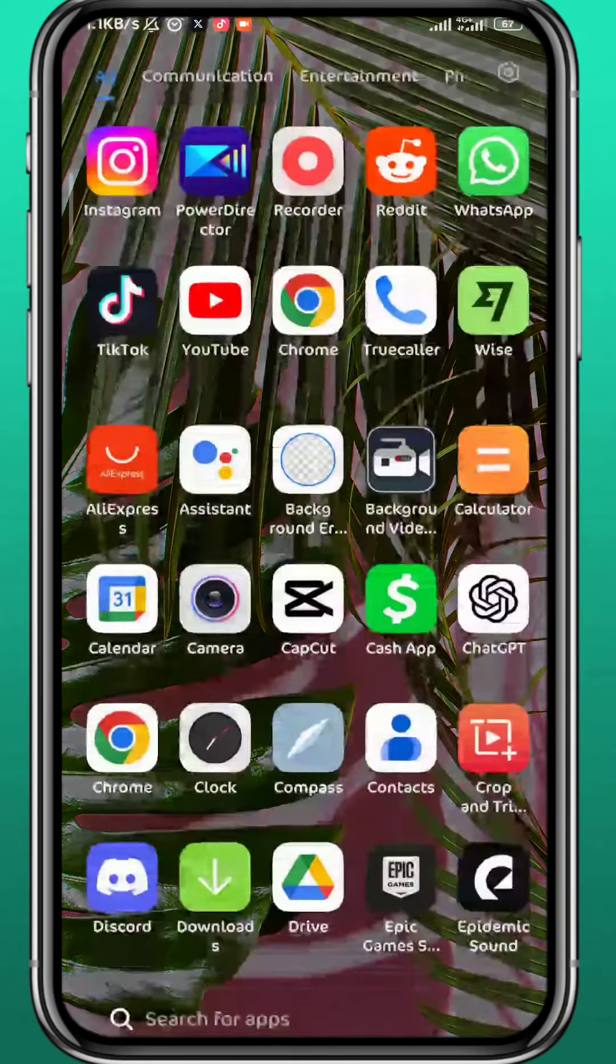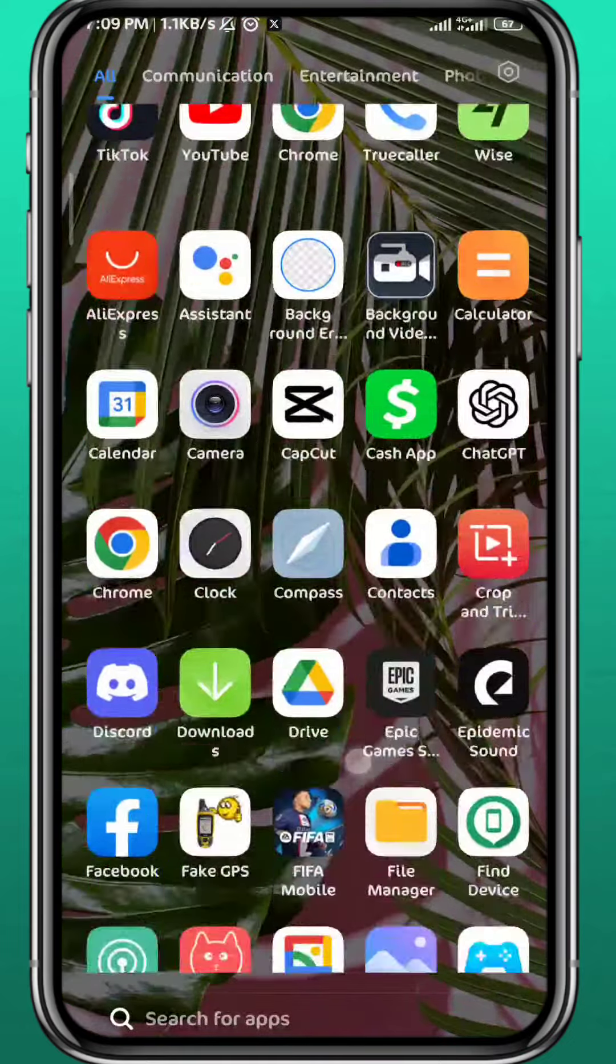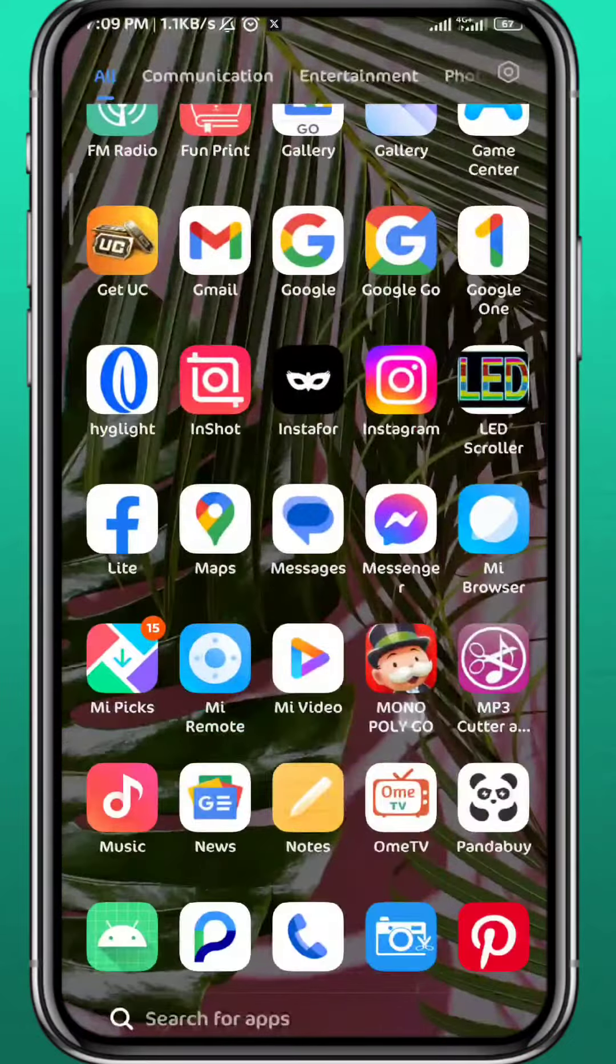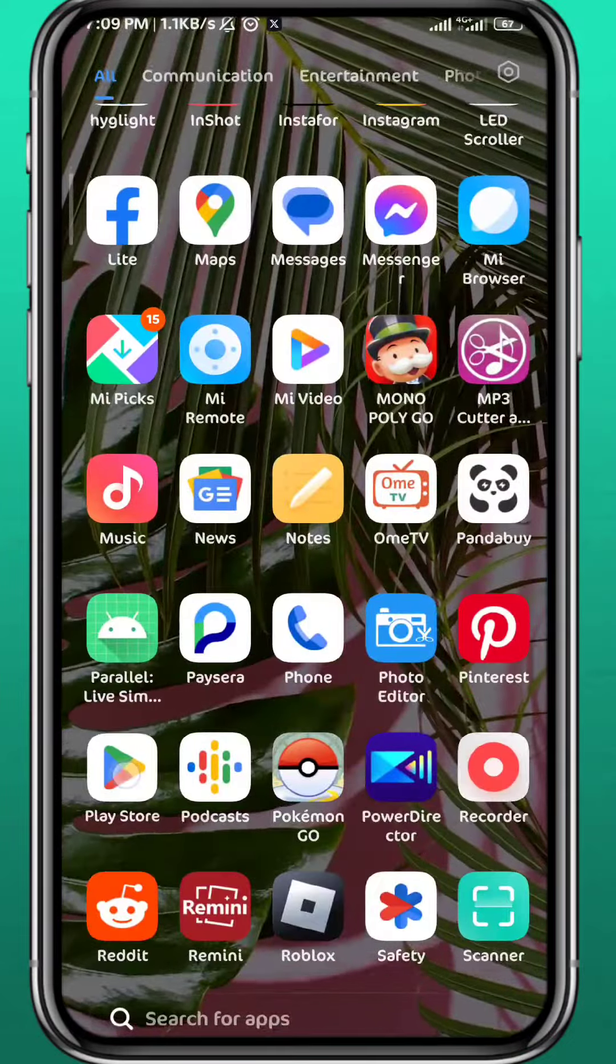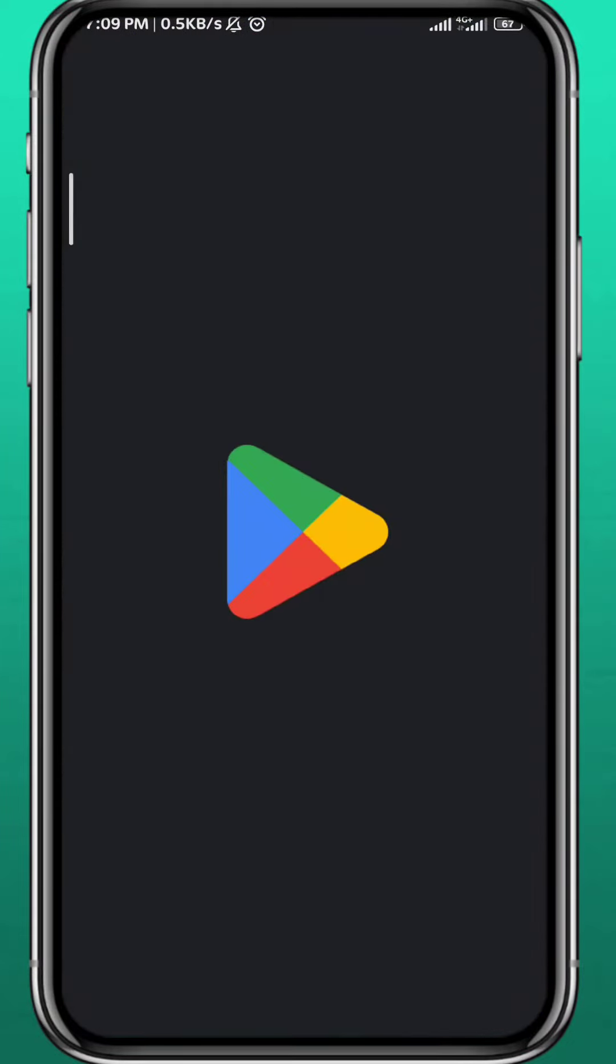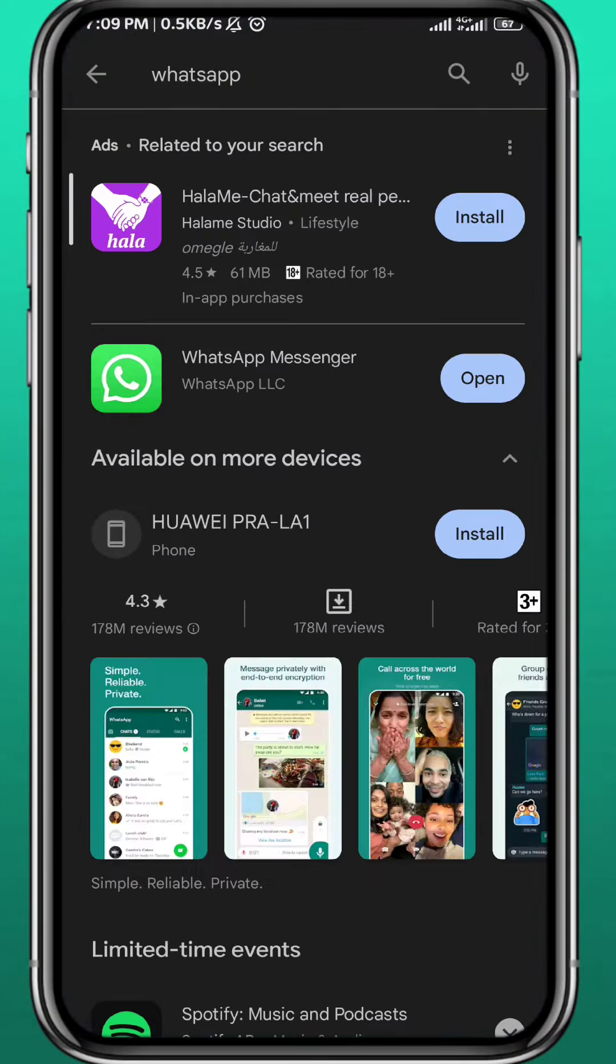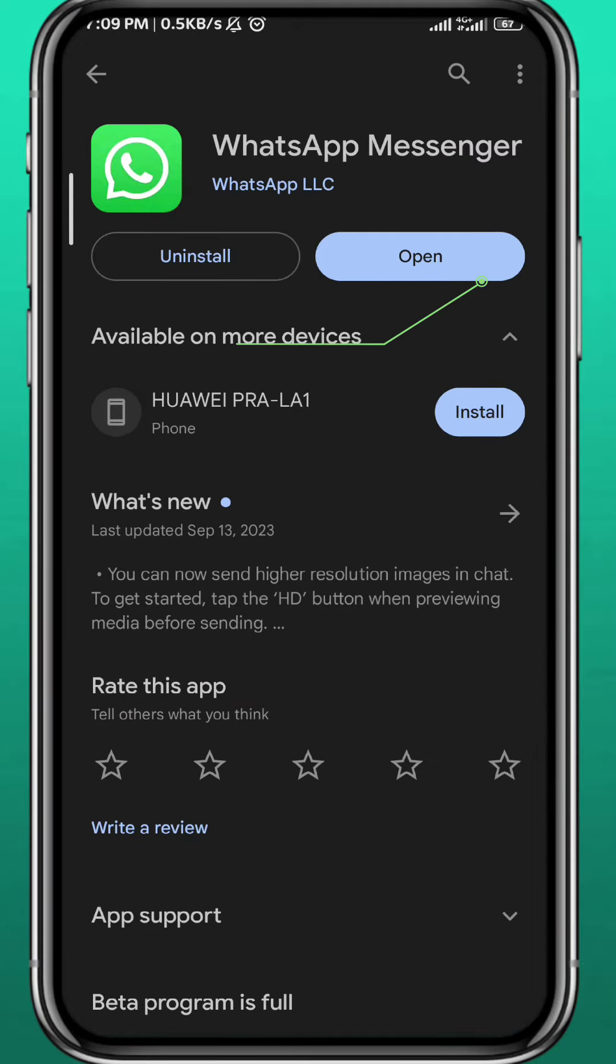First, we need to get something out of the way. We need to go ahead and open Play Store or App Store depending on what device you're on, search for WhatsApp and then open WhatsApp and make sure it is updated to the latest version for everything to work properly.